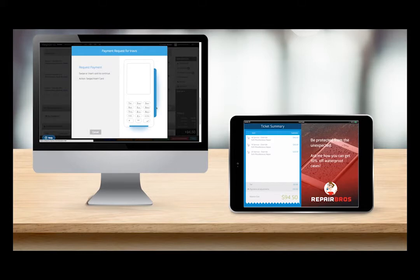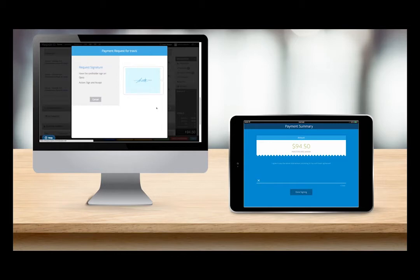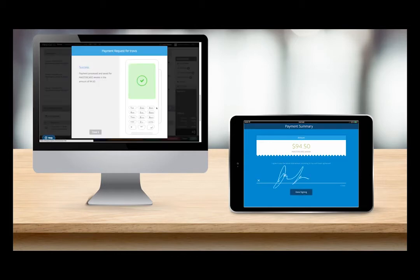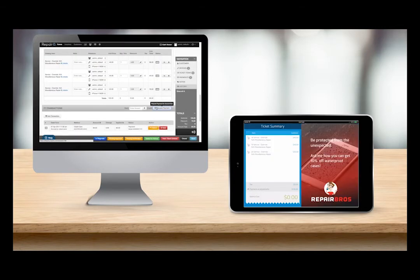And on my QPOP screen you'll notice it's now prompting me for a signature. So I will sign, click done signing, and QPOP will return to the ticket summary screen and Repair Queue will tell me that everything was successful with the payment process.